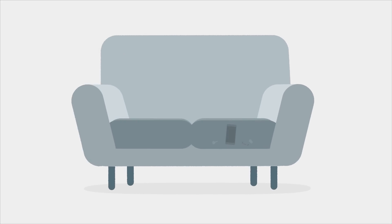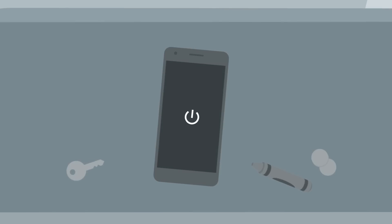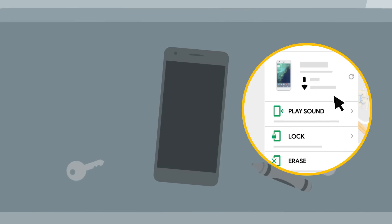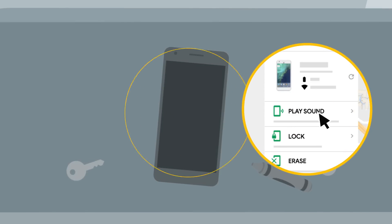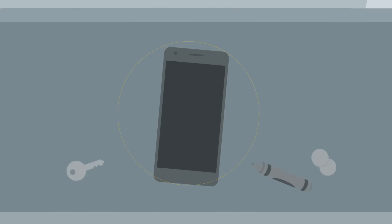Maybe your phone got wedged between your couch cushions. With your phone powered on and connected to the internet, click Play Sound to ring it on the loudest volume for 5 minutes straight, even if it's on silent.